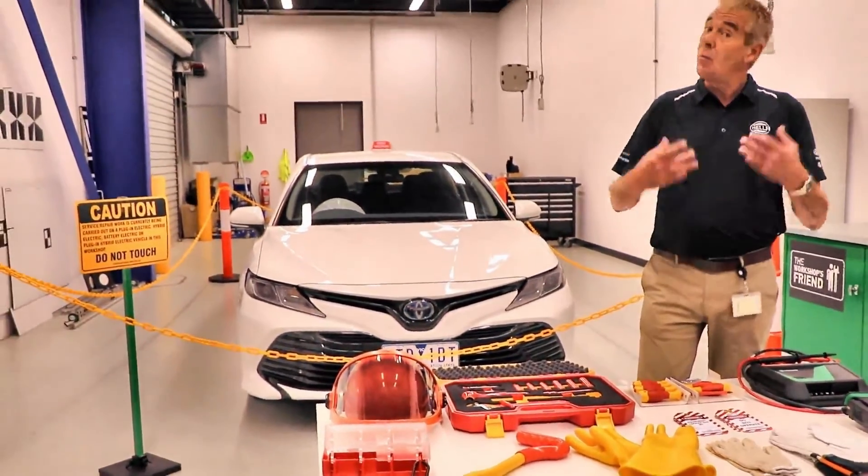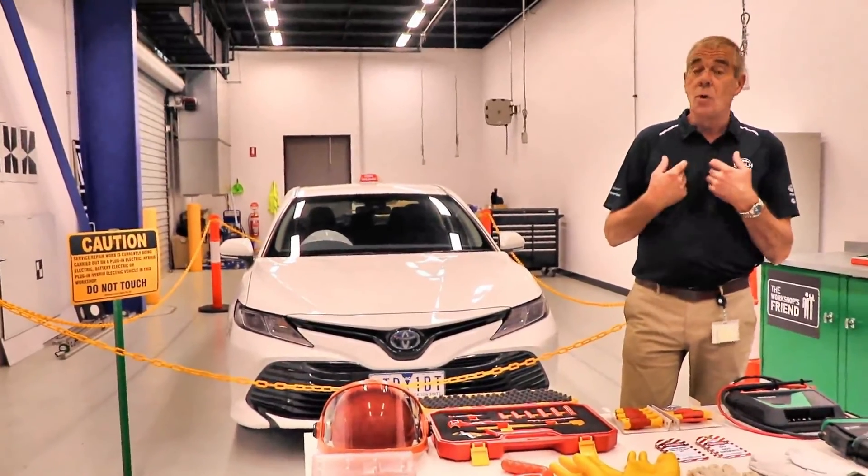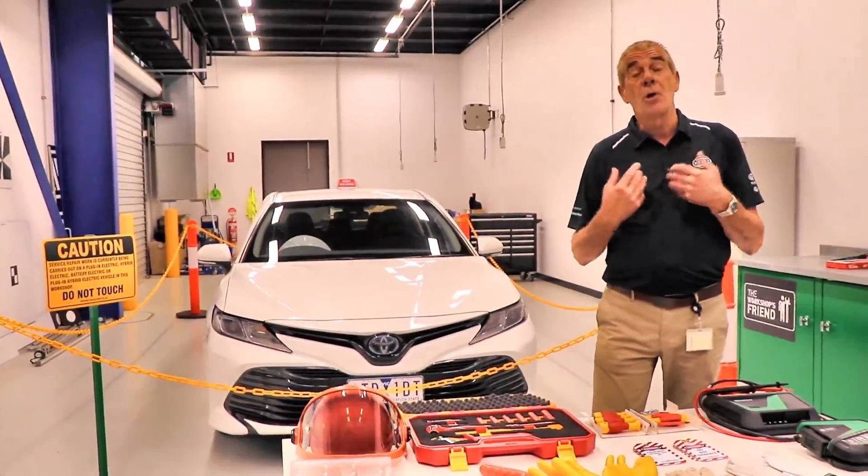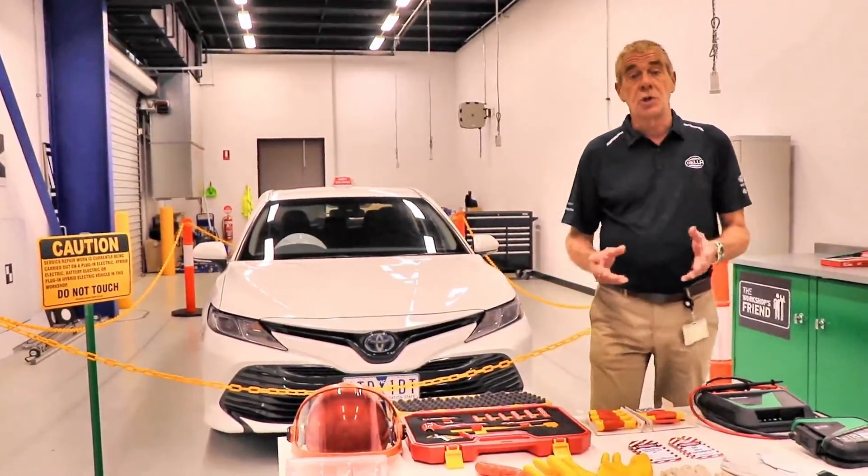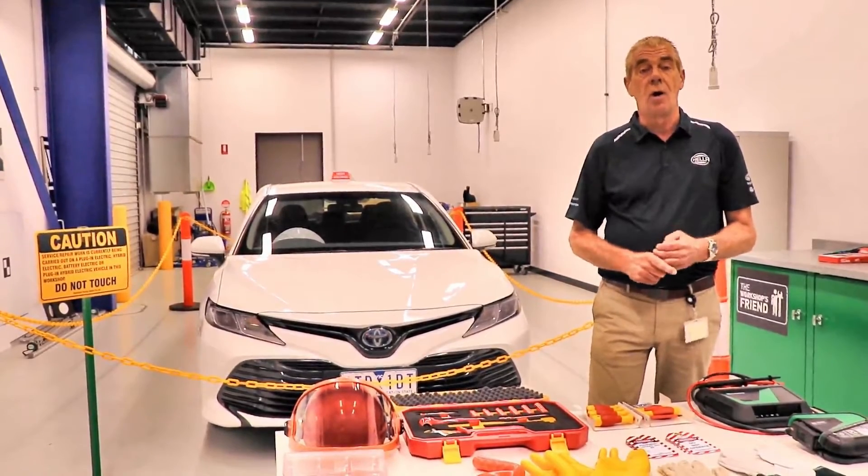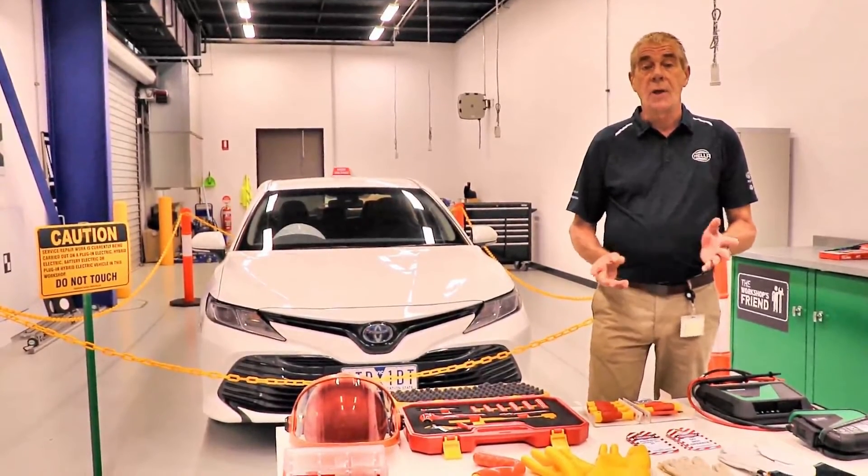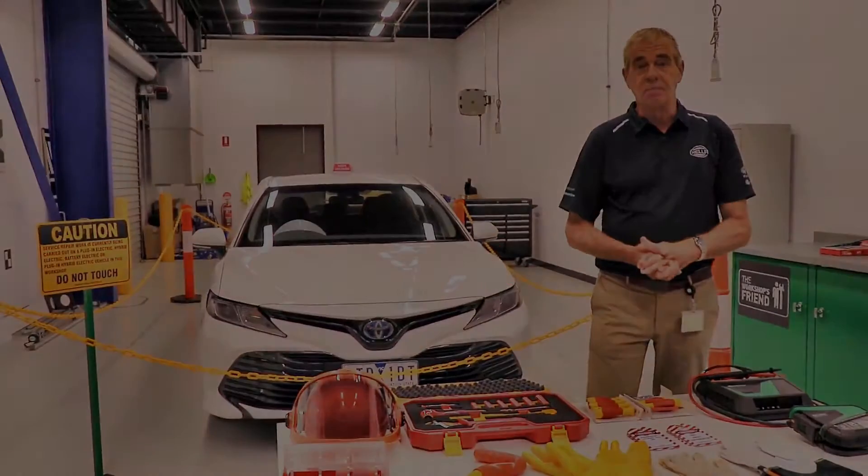And lastly, and whilst I'm not dressed in it at the moment, we soon will be, appropriate personal clothing to ensure your safety when working on a hybrid or electric vehicle. Okay, now I think we can begin.